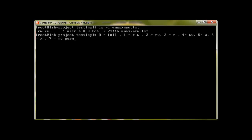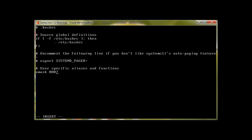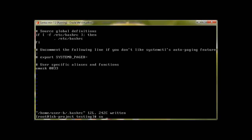Now let's give the file a new umask: read-write for the owner, only read permission for group, and read permission for others. Looking at the table, we need a umask of 0033. Let's go into user B's .bashrc as root and change it to 0033.